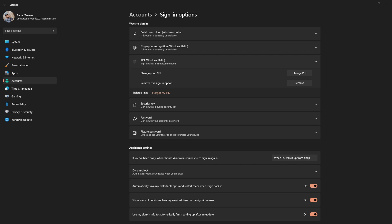If none of the previous steps worked, you can try removing your current pin and setting it up again. In your Windows account settings, select 'Sign in options' on the left side menu.